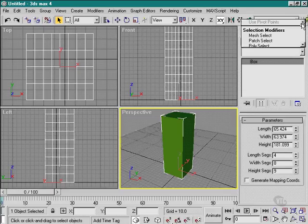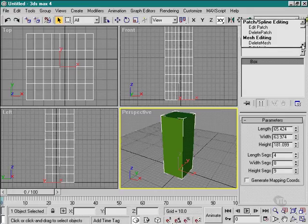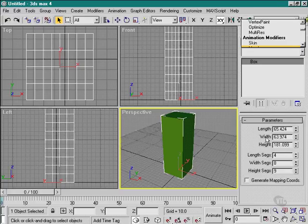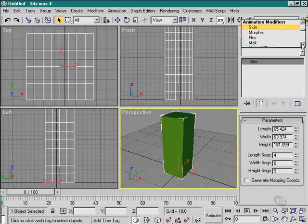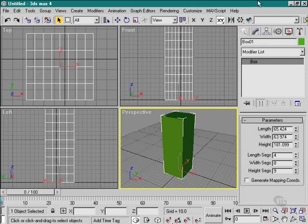What we're going to do is cover a few of the key modifiers like Edit Mesh, Edit Patch, Bend, Twist, Taper - the basic modifiers. Then we'll play with some of the parameters within the Edit Mesh modifier especially, and the smoothing modifiers and things like that.